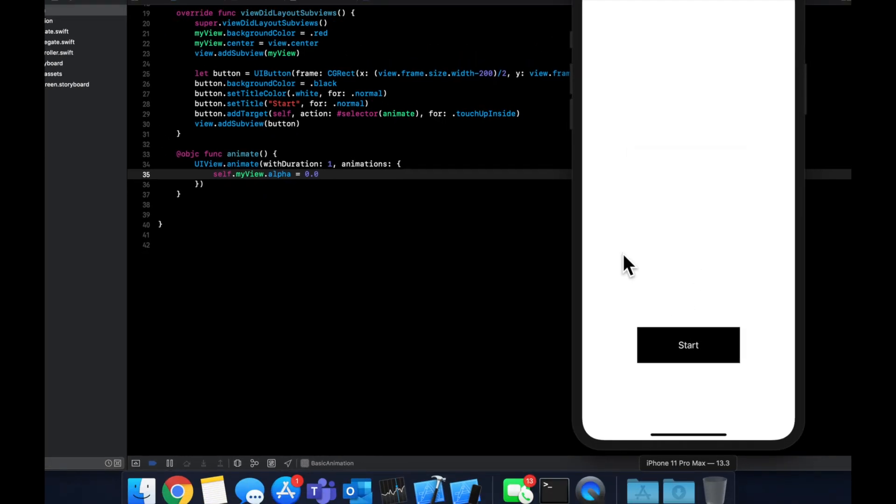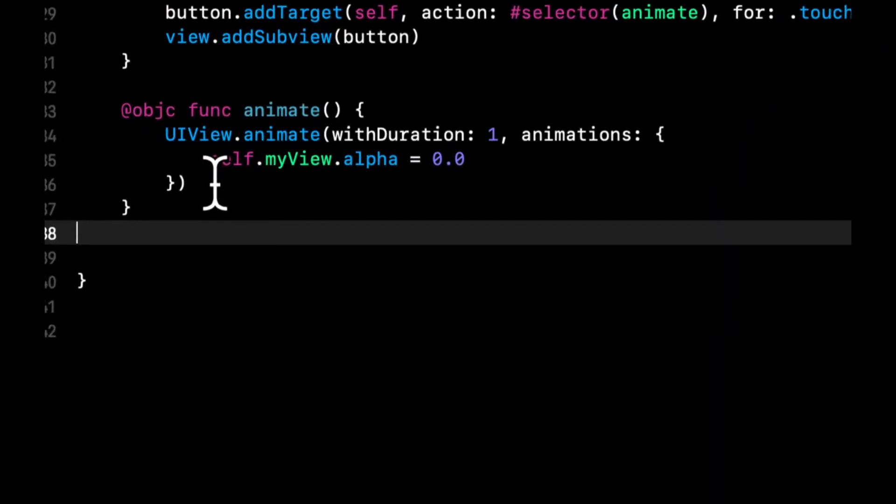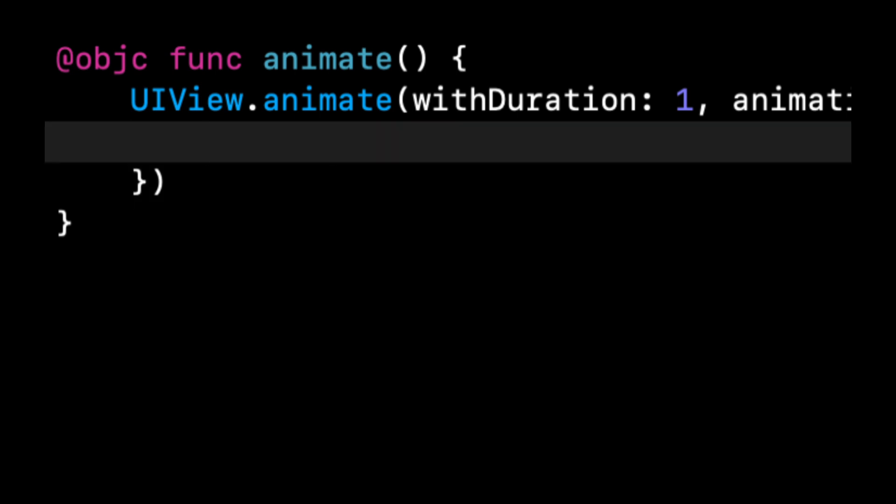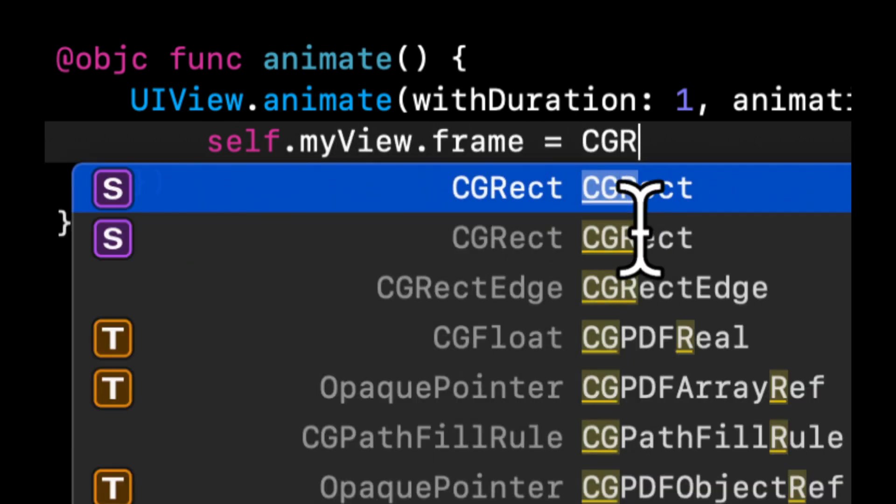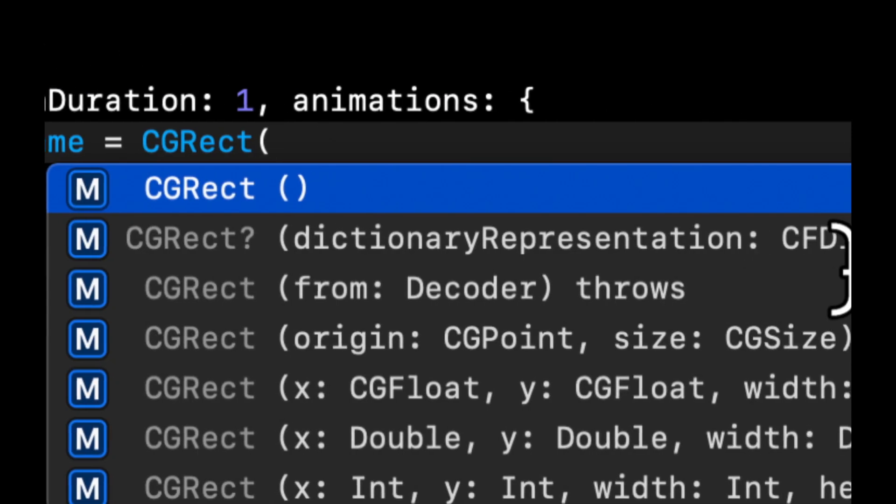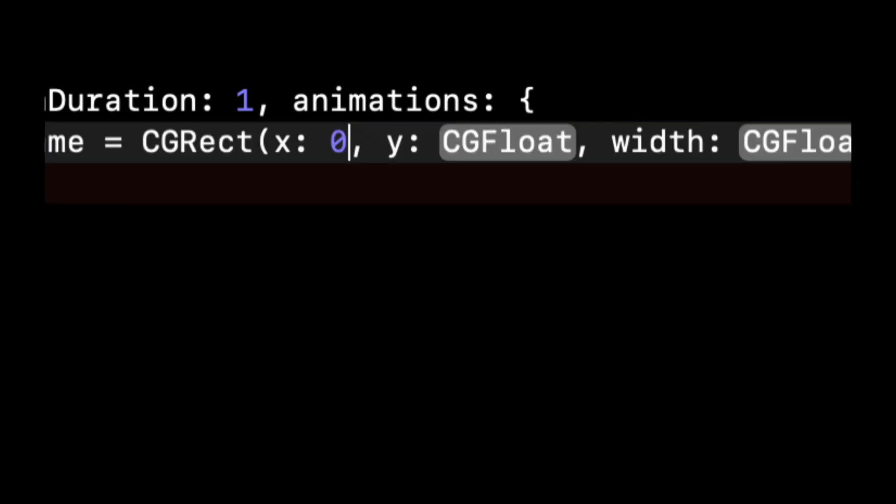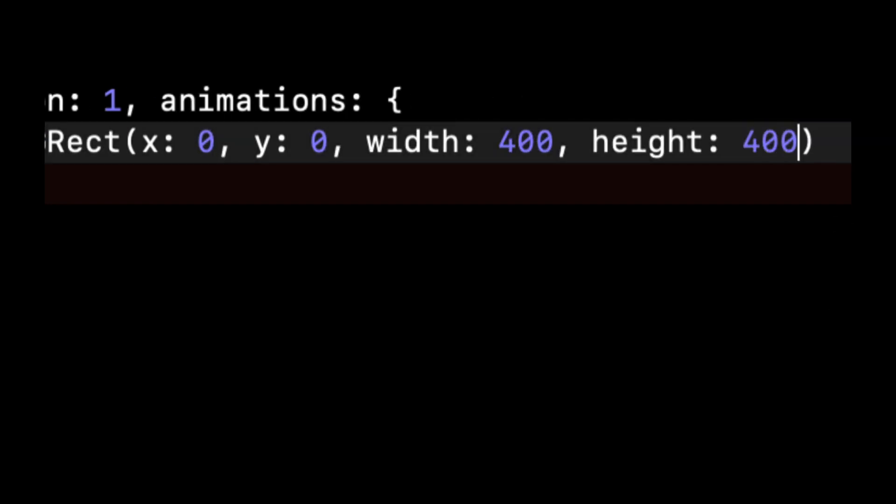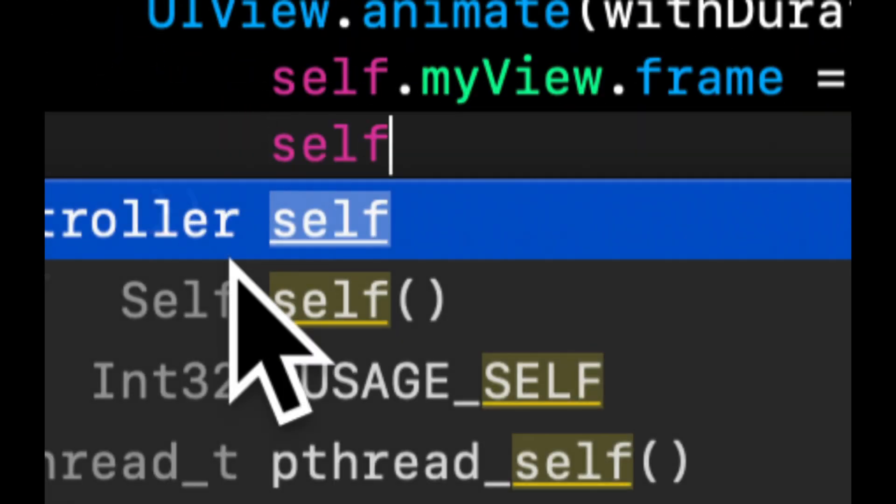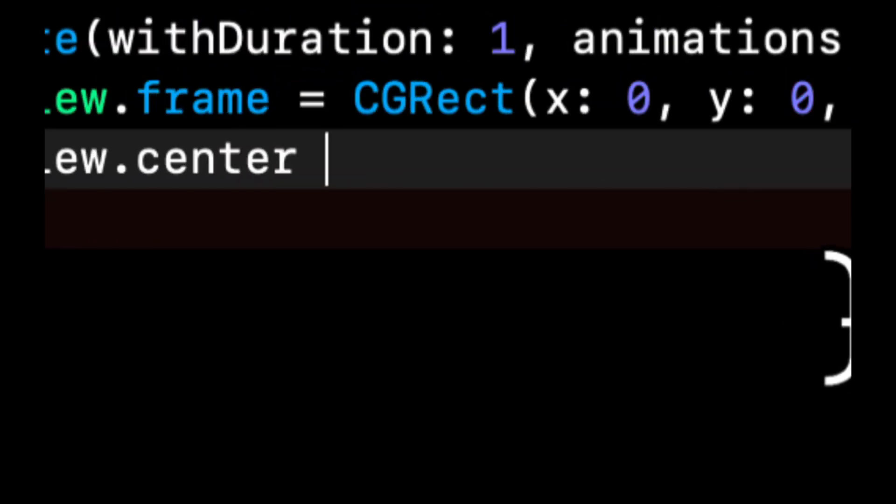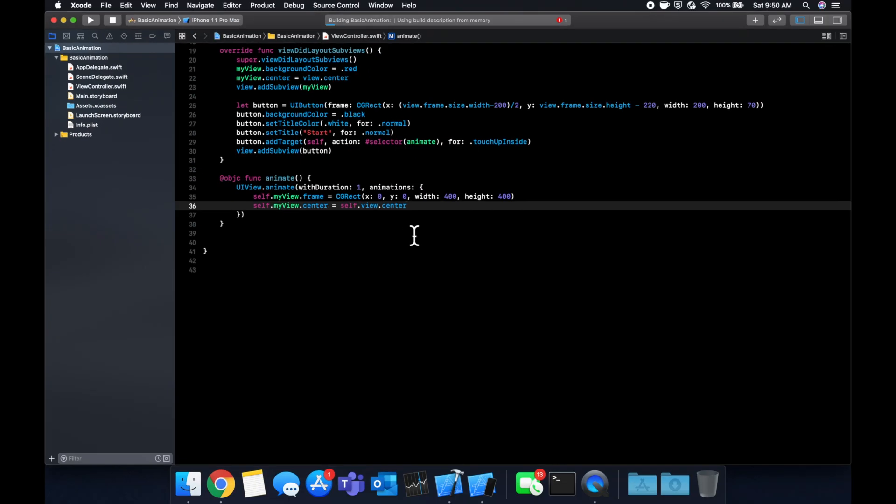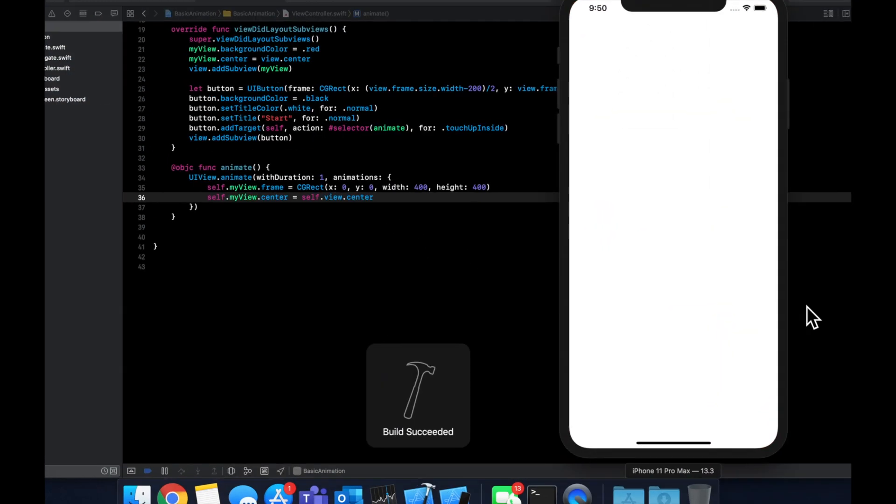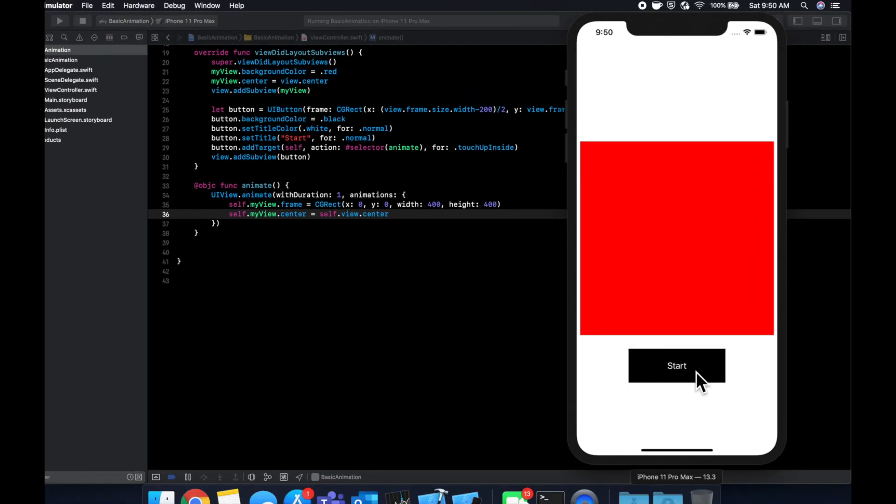So as you can imagine, we can do a bunch of animations and get some pretty nifty looking things going on. So instead of doing the opacity, let's do self dot myView dot frame. Let's change the size of this. So again, we're going to stick with zero zero. Let's make it 400 by 400. And we're also going to say its center again is the view's center. So now when we hit this, we should grow in size like so.